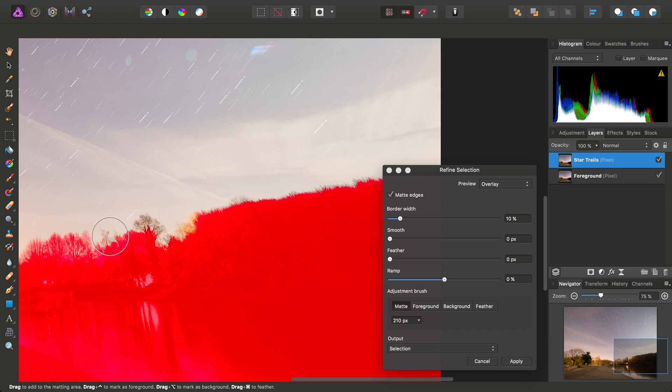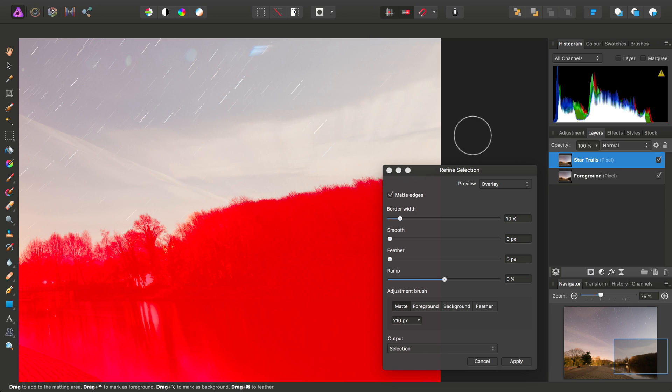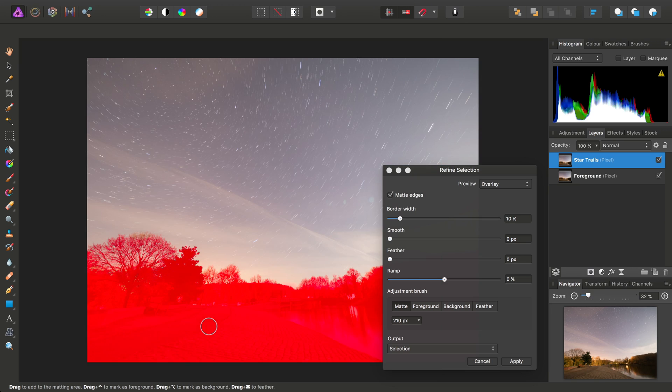Alright, and once we've got our refined selection, we can just click Apply.